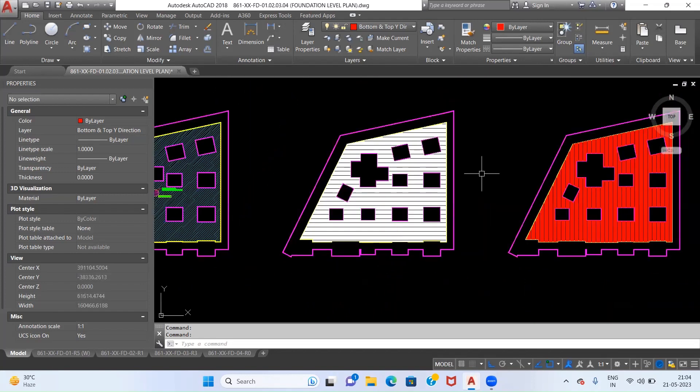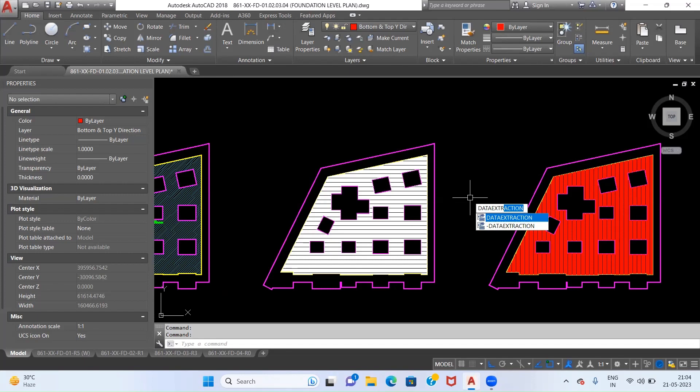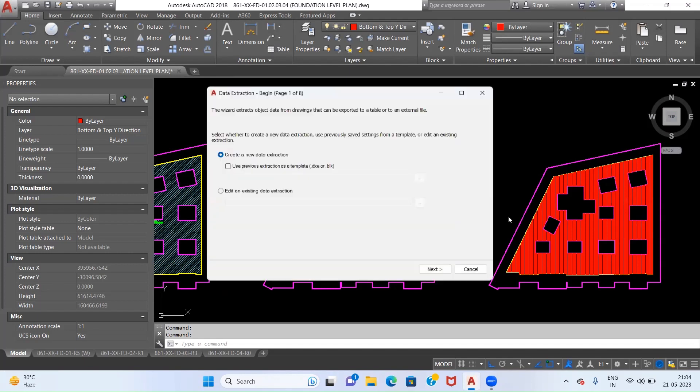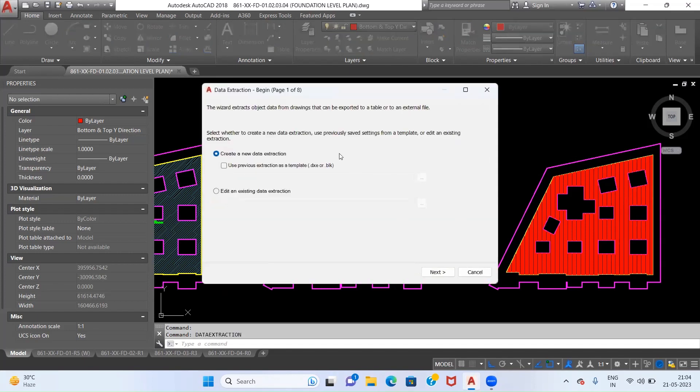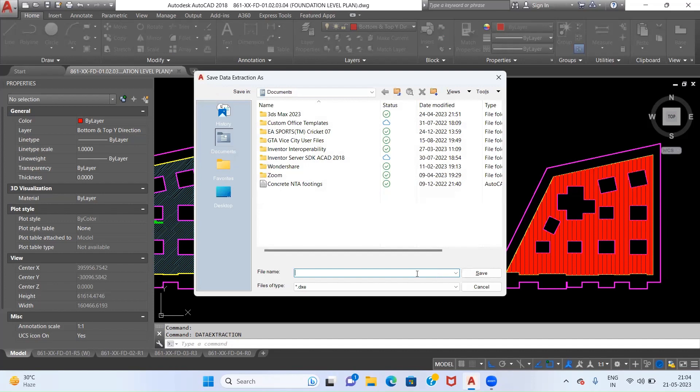As you can see Data Extraction, we will click on this command. One dialog box will get opened and what we have to select is Create a New Data Extraction. Now what we will do is we will click on Next.